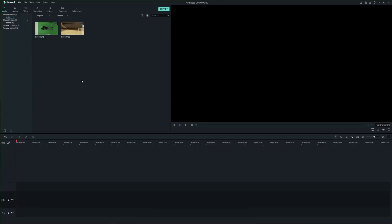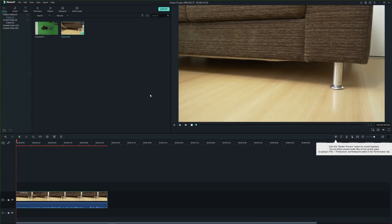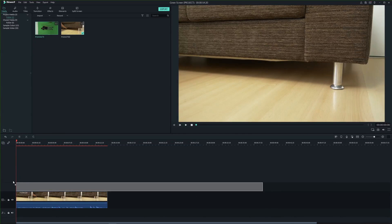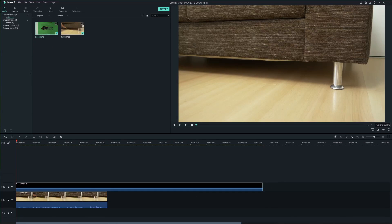Now we can drag the clips to the timeline. To begin, first select your background layer and drag it to the timeline. Next select your green screen clip and place it above the background layer.